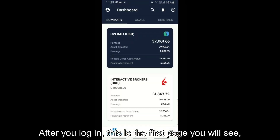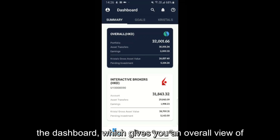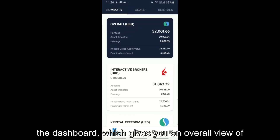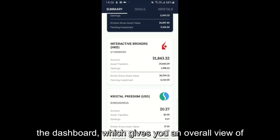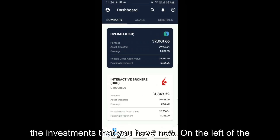After you log in, this is the first page you will see — the dashboard, which gives you an overall view of the investments that you have now.